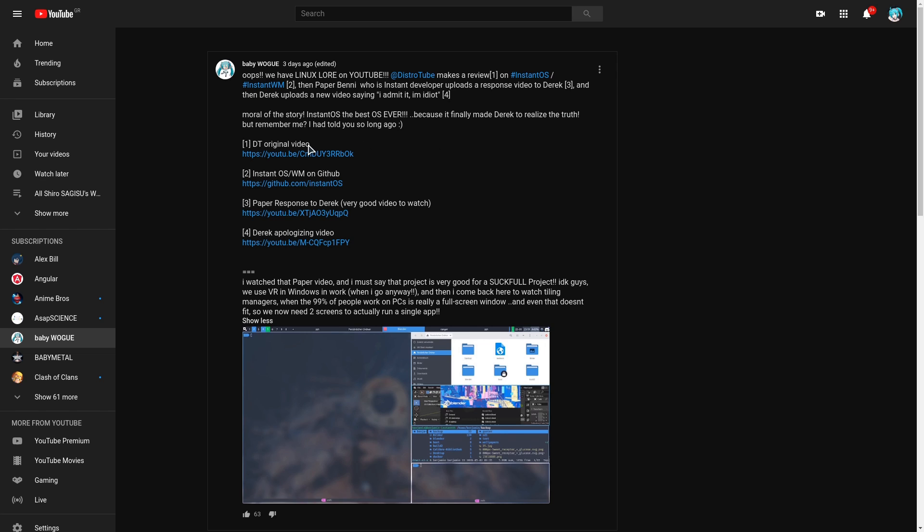First we have this video by DistroTube reviewing InstantOS. Then we have a video from the InstantOS developer responding back to Derek. This video was very good, and it was the reason it made me try InstantOS in the first place. And finally we have Derek's response to the response video, that he finally discovered his true nature and that he is an idiot.